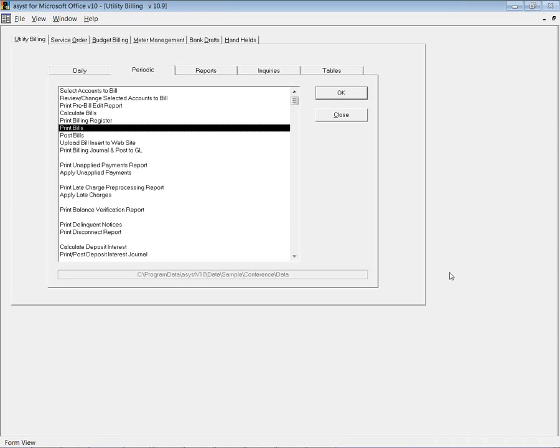Hello. Today we're going to talk about the option to outsource the printing of your utility bills. The most stressful day in the billing process.